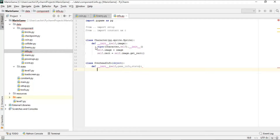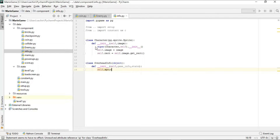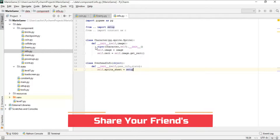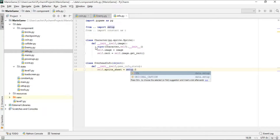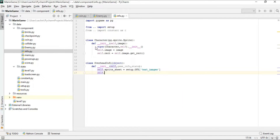The first thing we want in the constructor is to get our sprite sheet. We'll name the variable sprite_sheet and load it from the setup module using setup.gfx, passing the key 'text_images'. Next, we'll get the coin total from game_info, which is a dictionary, using the key 'coin_total'.